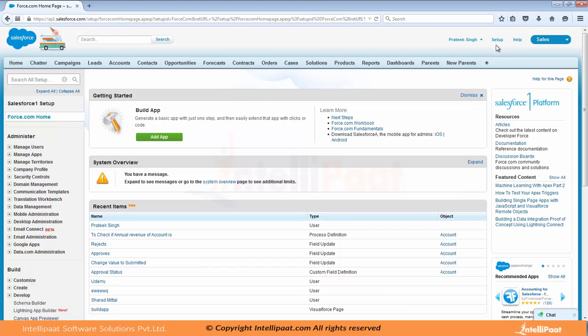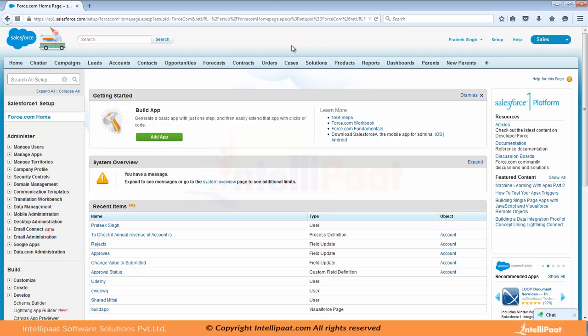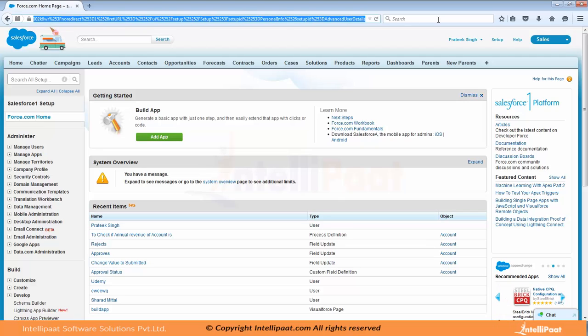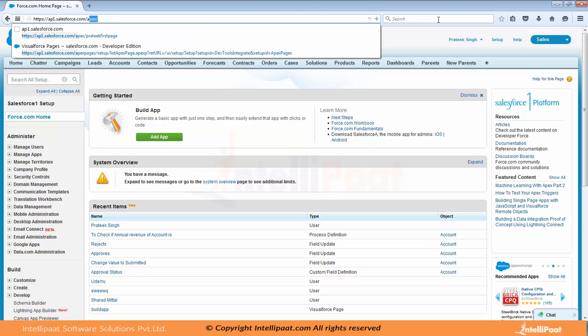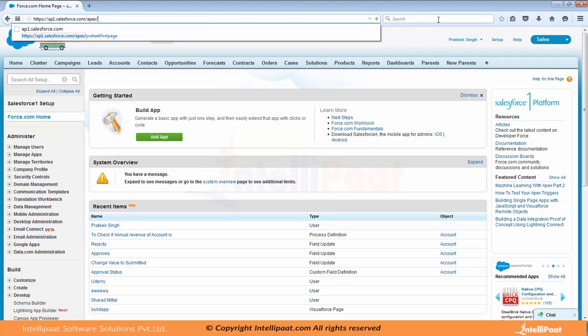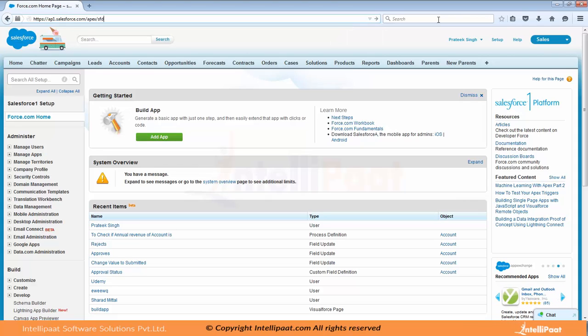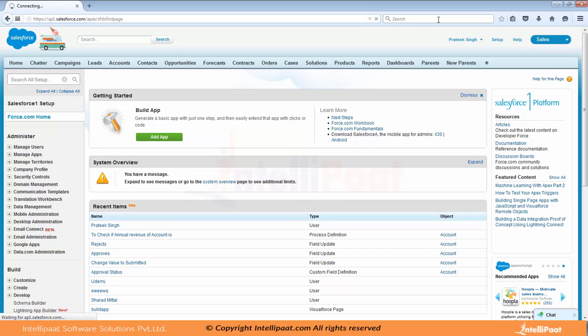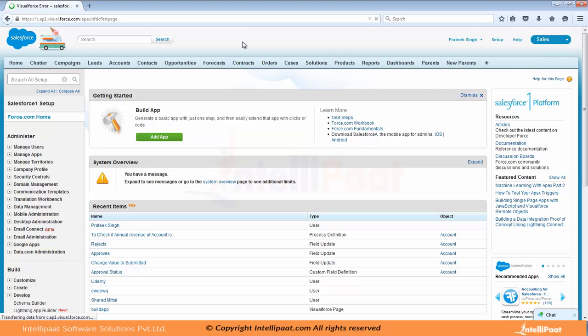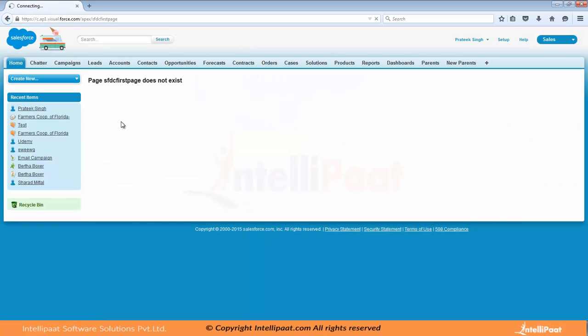Now to create a visual force page, there are multiple ways. The best way which I like is by going to the URL, cleaning everything, writing in Apex and type in the name of your page. Let's say sfdc first page and press enter. But what will happen, it will give you an error right now. That is why I will show you. See page sfdc first page does not exist.